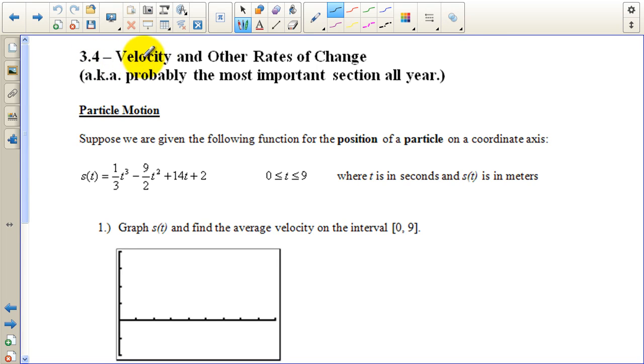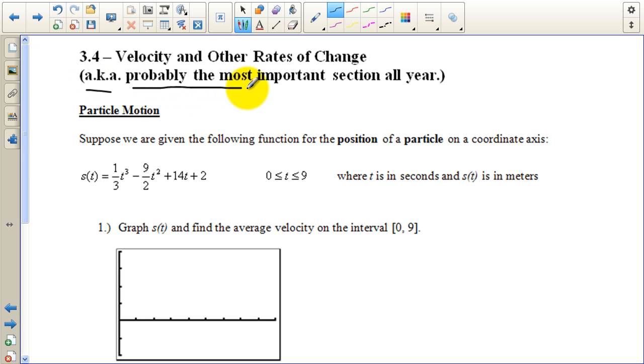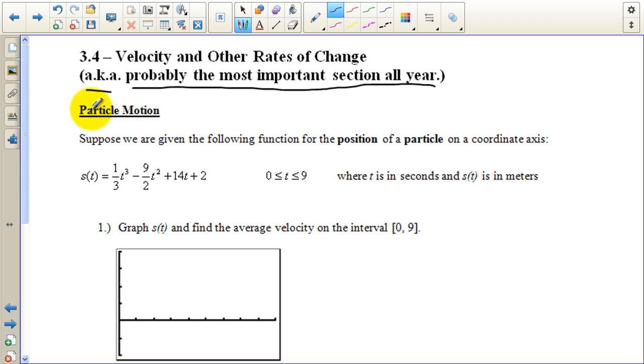Today we're looking at section 3.4, velocity and other rates of change — also known as probably the most important section we're going to do all year. We're going to look at particle motion.